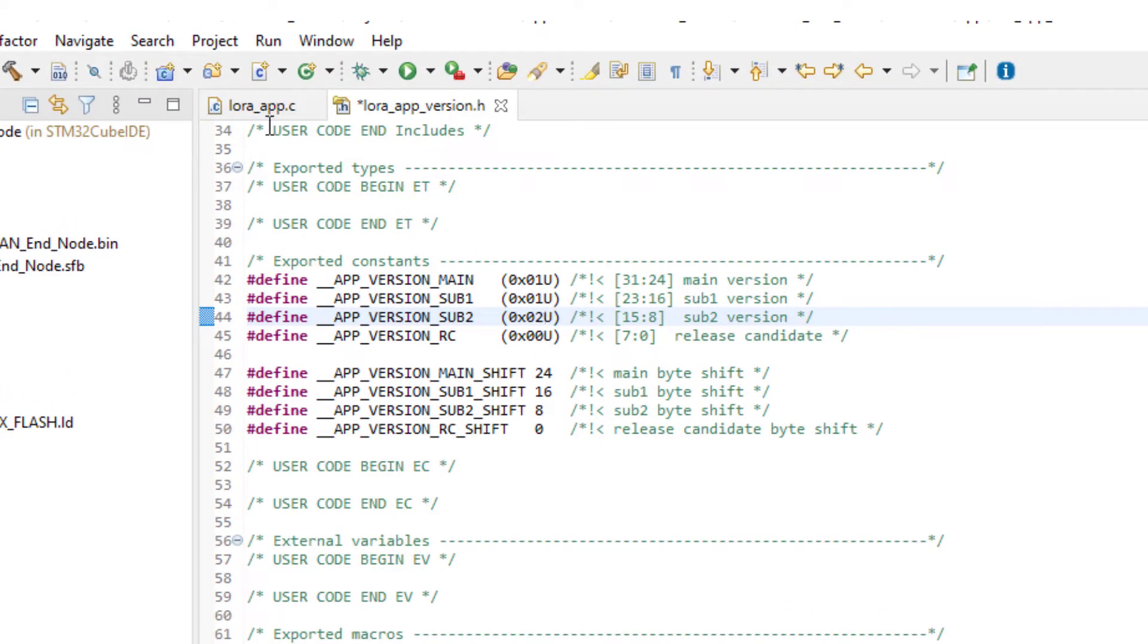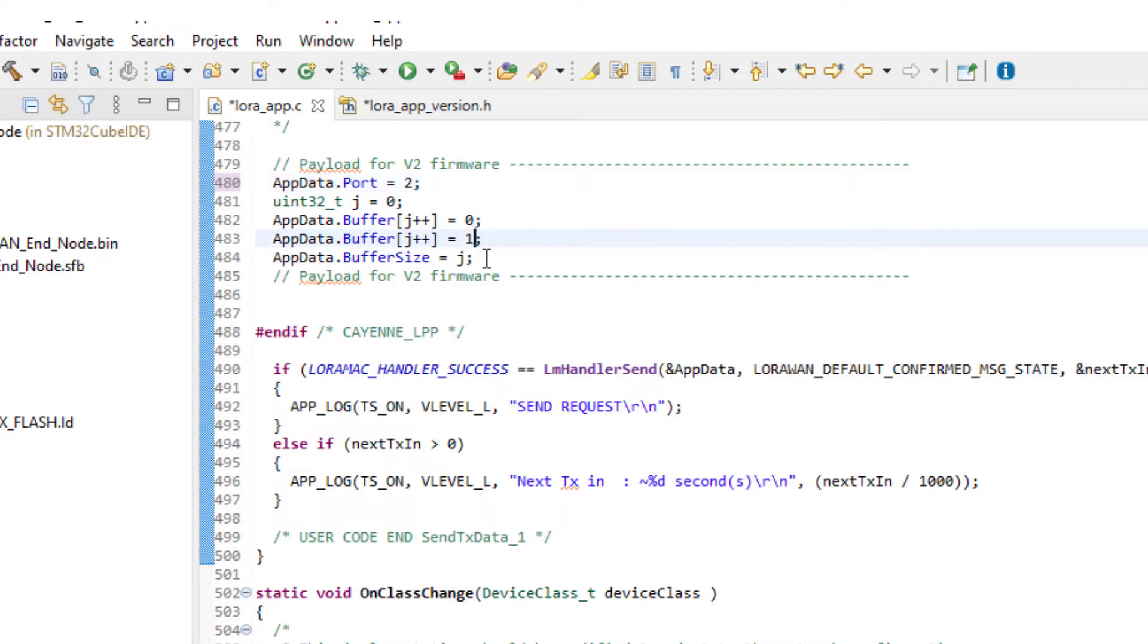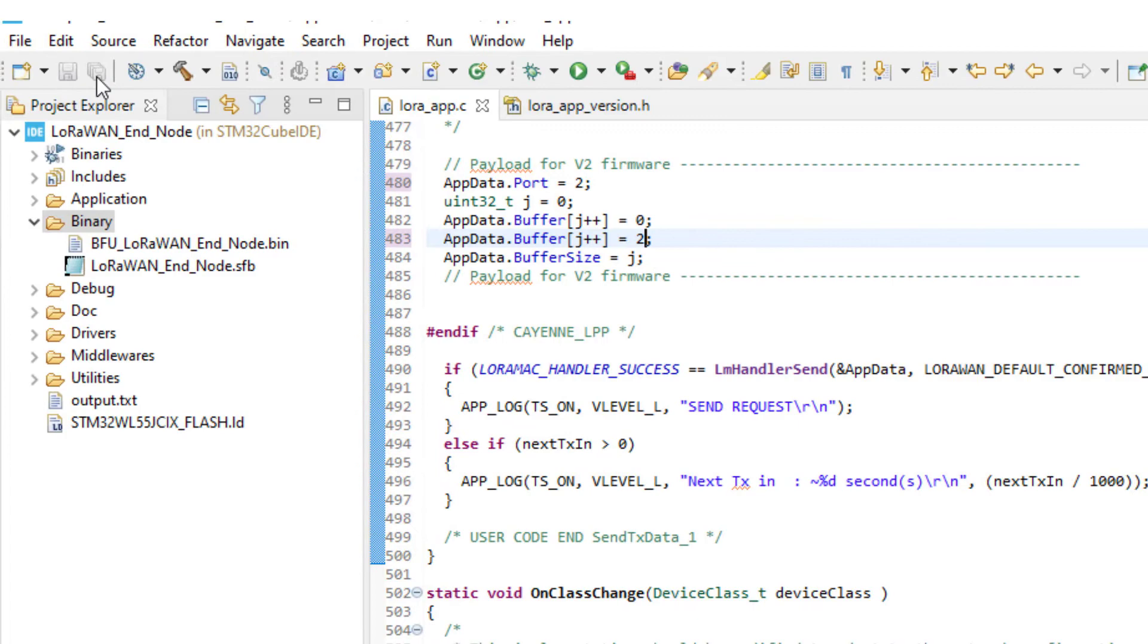Then, I go to LoRaApp file in the function SendTxData to change the payload and the port. All modifications are done, now I can build the project.